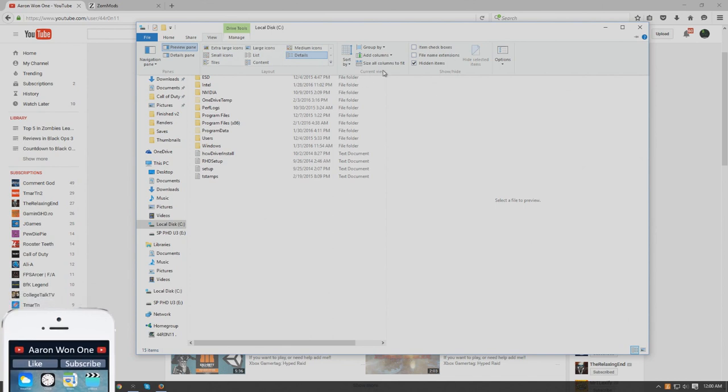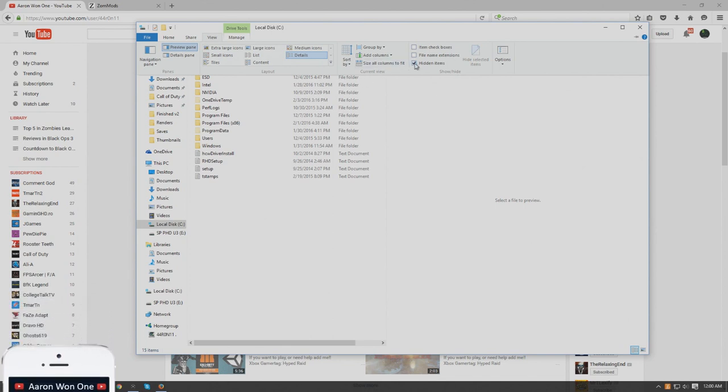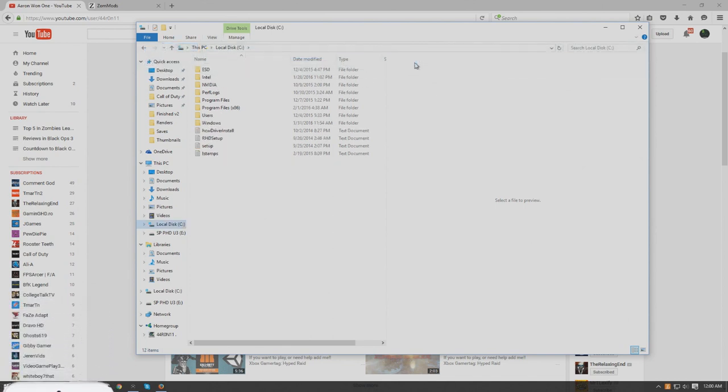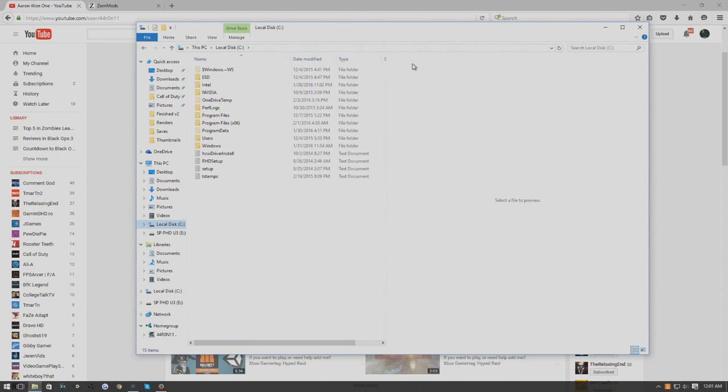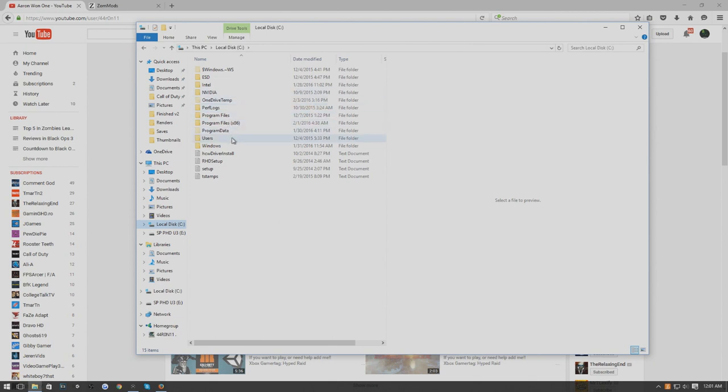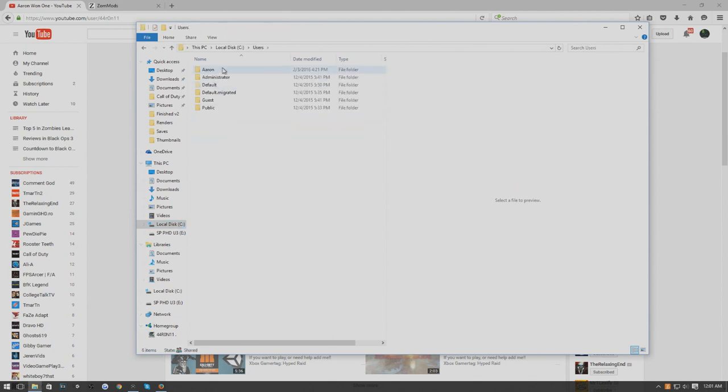What you want to do is make sure this Hidden Items is checked. Watch as I uncheck this, it goes away, and whenever we go back it comes right back. This will allow you to be able to get into those files.